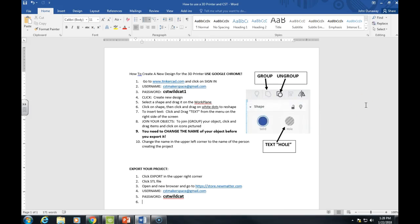Hey there! Mr. Dunaway here. This is just a quick video to show you how to take something in Microsoft Word and convert it into a PDF.